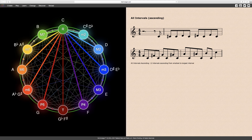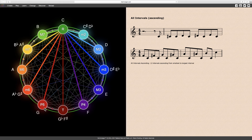The terms root, second, third, fourth, fifth, sixth, and seventh refer to the seven natural notes. So in this case, C is the root or perfect unison, D is the major second, E is the major third, F is a perfect fourth, G is a perfect fifth, A is the major sixth, and B is the major seventh.